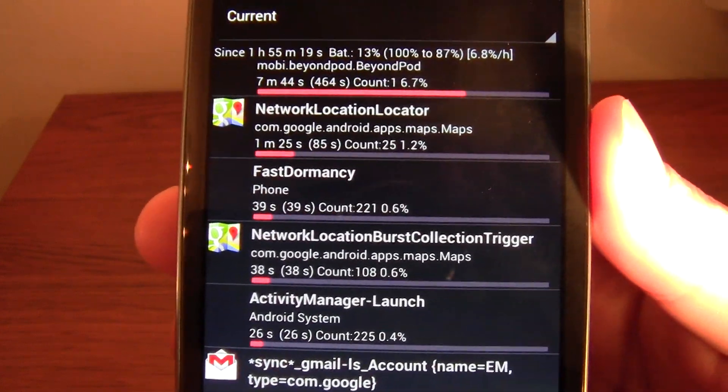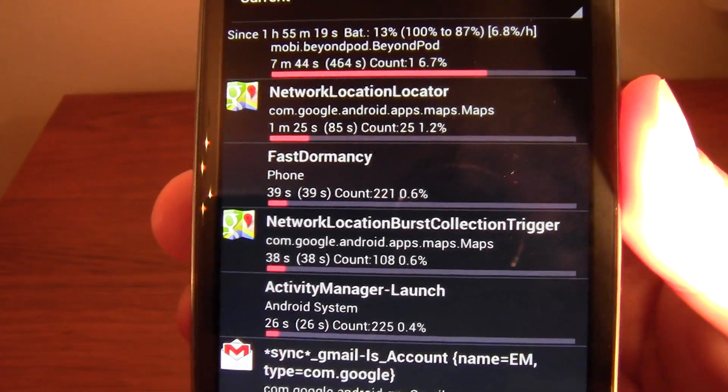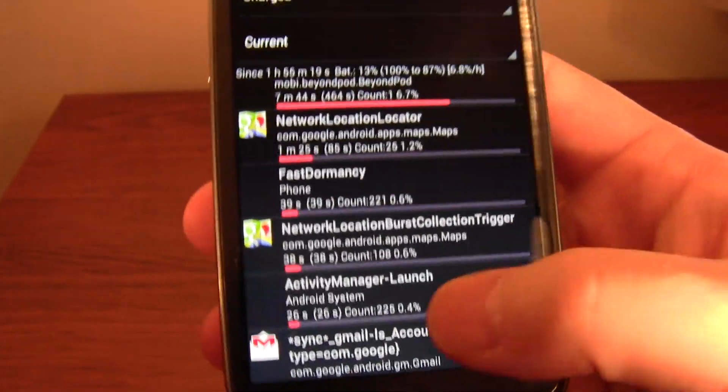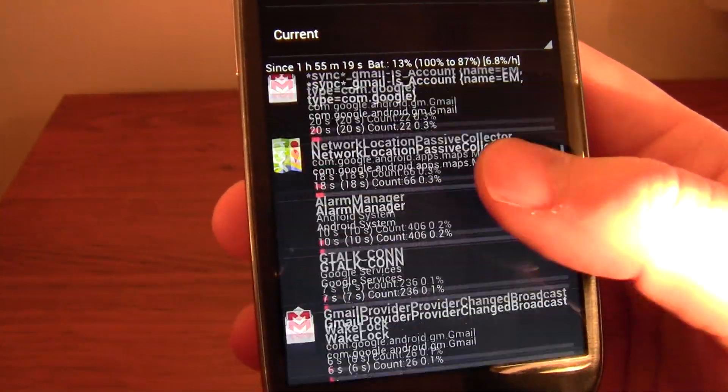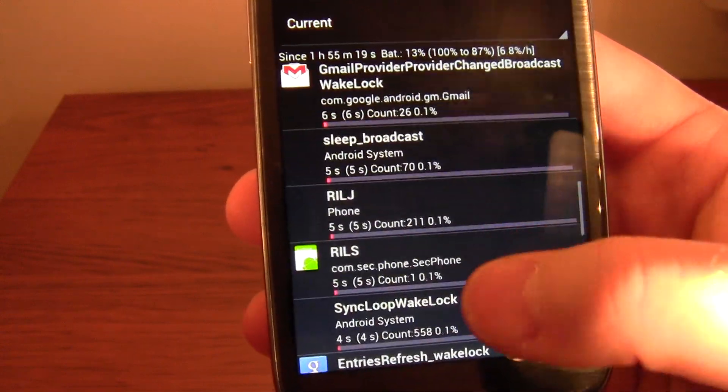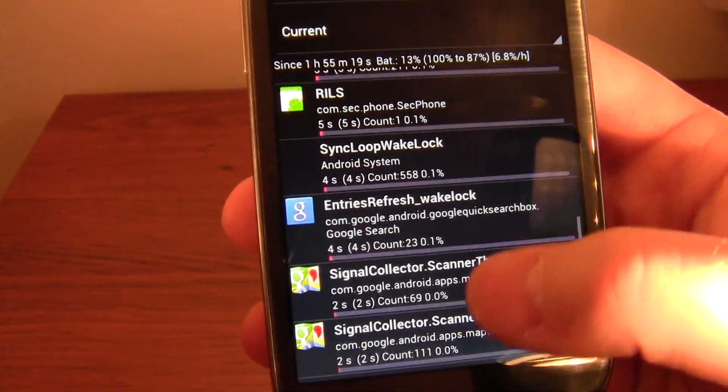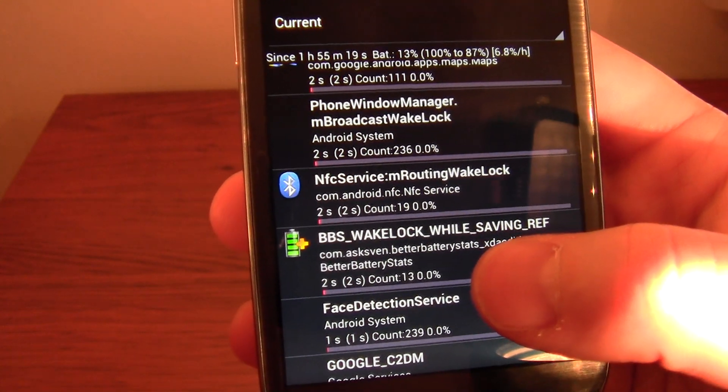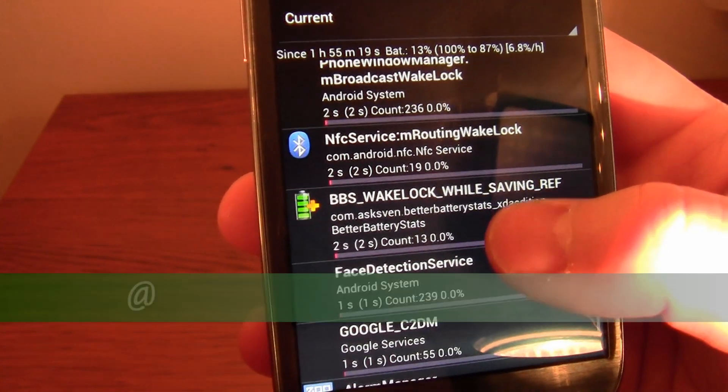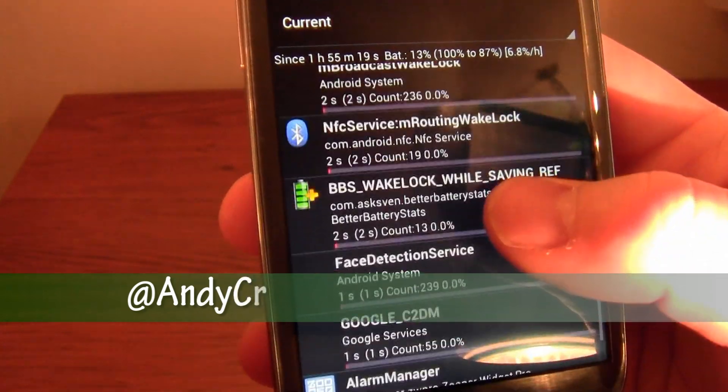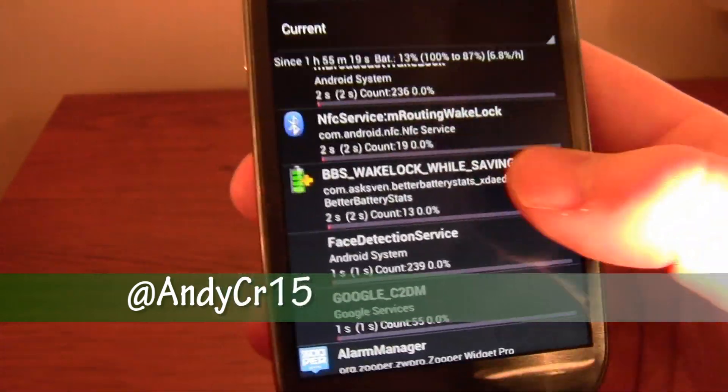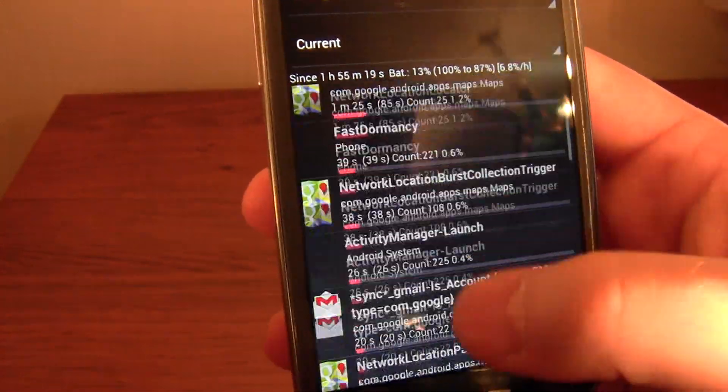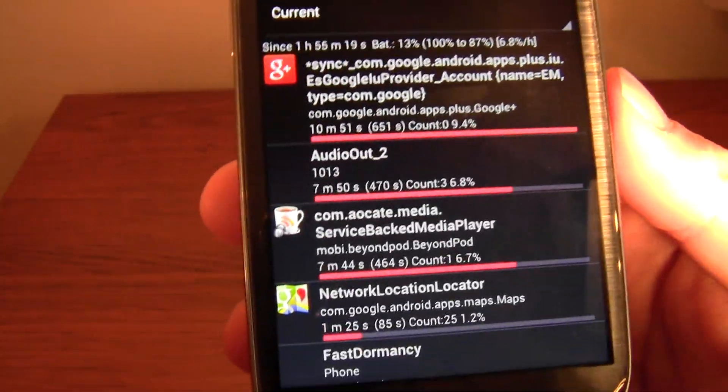Quite a common one next, the network locator. So basically Google Maps, just trying to see where you are. Gmail. So for me, Google Talk, it's all fairly normal stuff that I would expect to see keeping my phone awake when it's trying to sleep. We're down to sort of two seconds, two seconds for NFC, and face detection service, one second. So these kind of things, they don't really worry you. You want to just be keeping an eye on what's at the very top of this list.